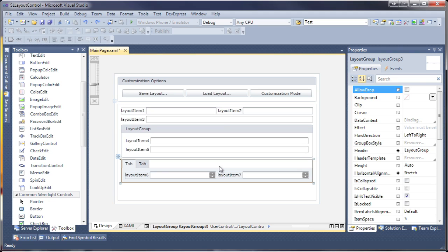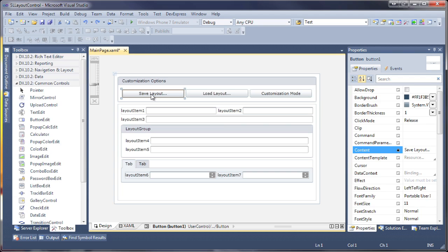I'm done with the basic layout so let's go ahead and add the necessary code to persist the layout and enable customization at runtime. I'll click on each of the buttons to create a handler for the click events.